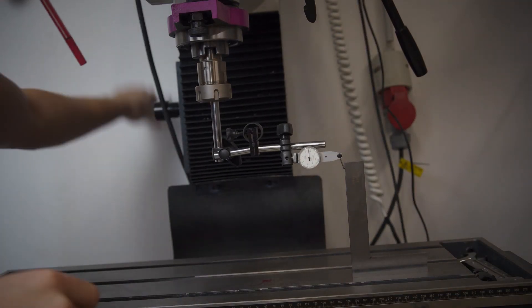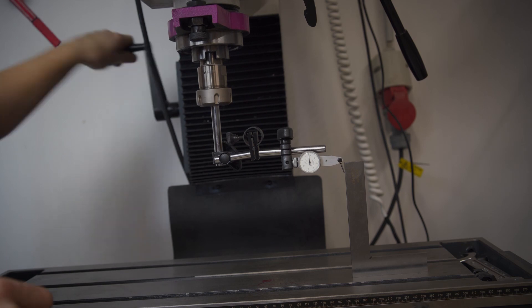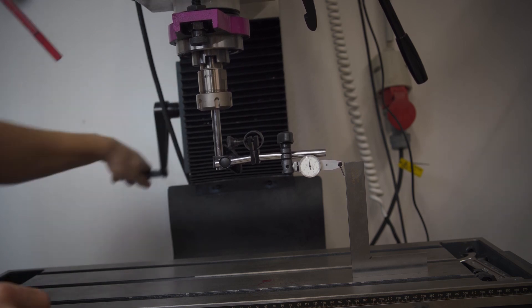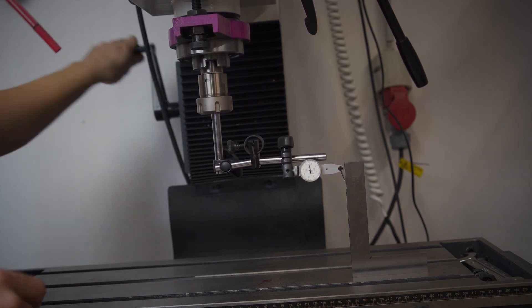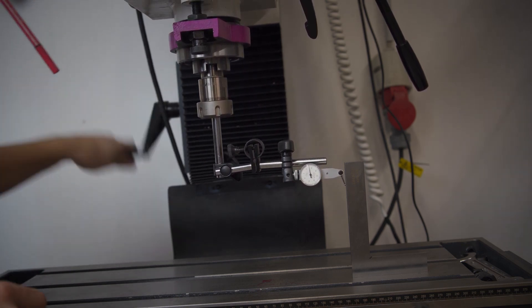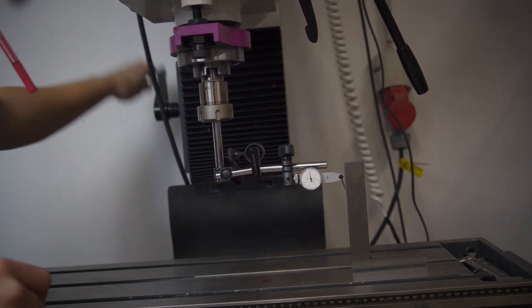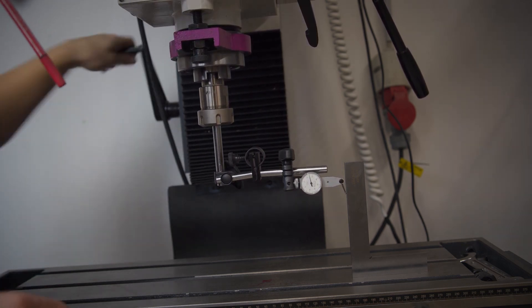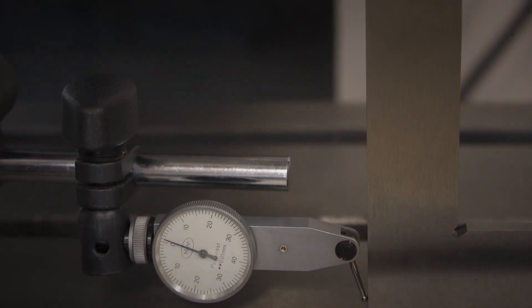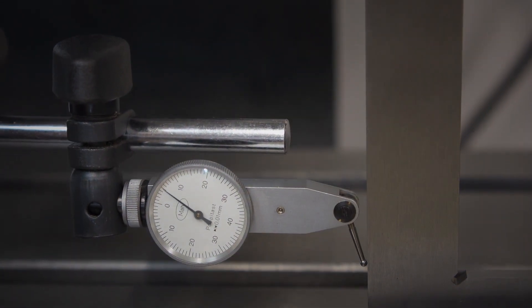To check the column for lean, place a reference square on the table in the direction of the x-axis and crank the whole head up and down. Now you know on which side the column is leaning.